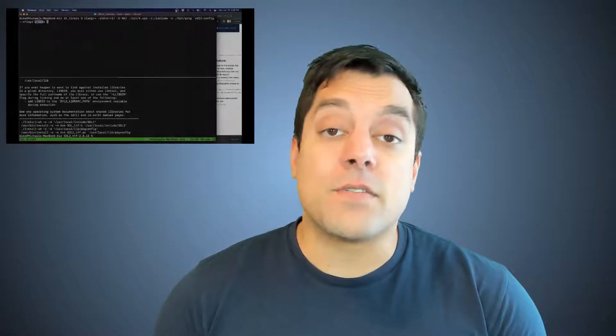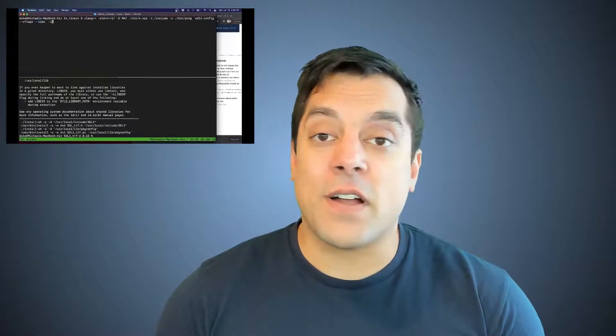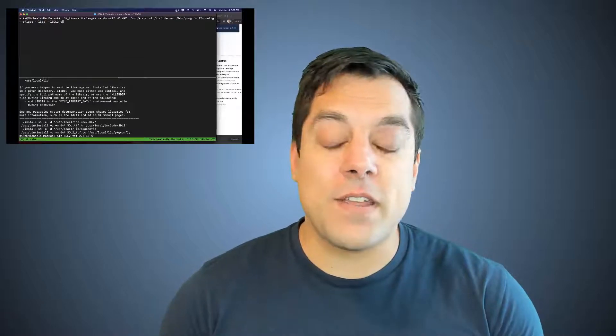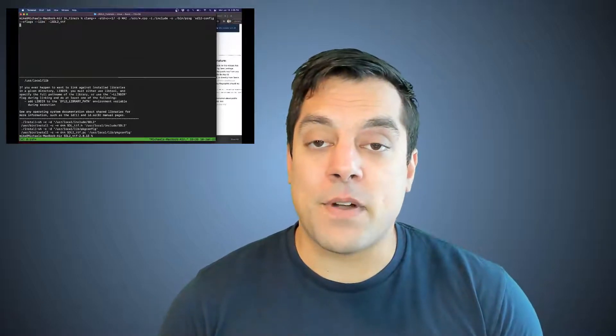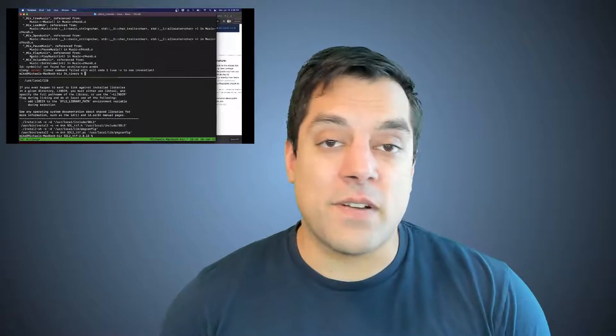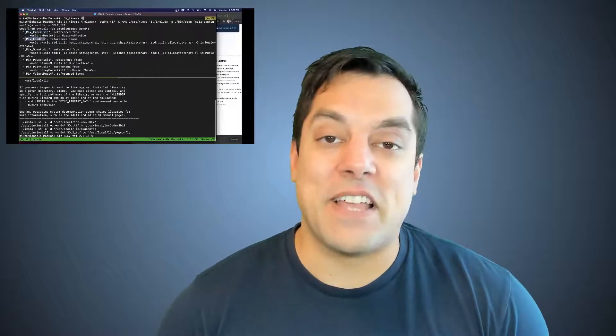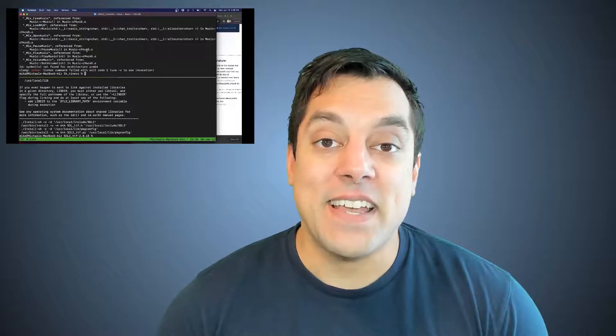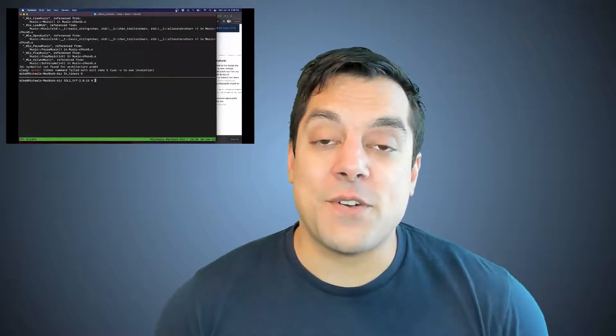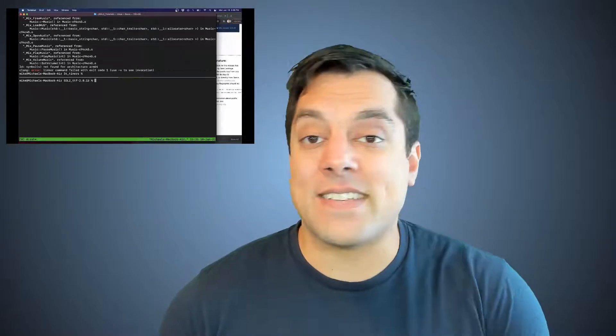Hey, what's going on folks? It's Mike here and welcome to the SDL2 C++ programming series. In this lesson, I'm going to show you how to build SDL2, the TTF library, and the mixer from source. Regardless if you're on an Apple platform, Linux, or Windows, this will hopefully be of use so you can see how to build these libraries from scratch. I'm going to demonstrate it from the Apple machine, because that's been frequently commented below.